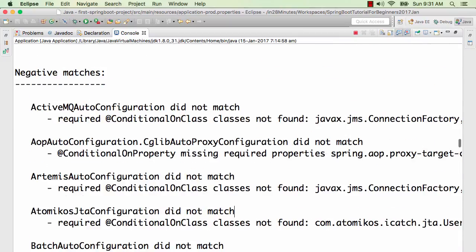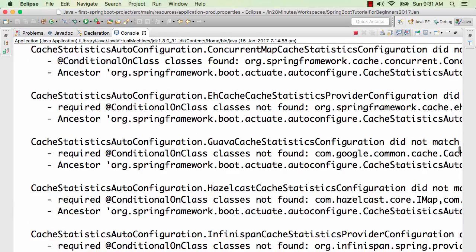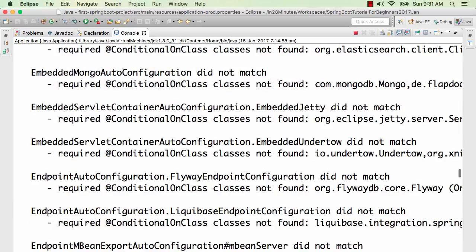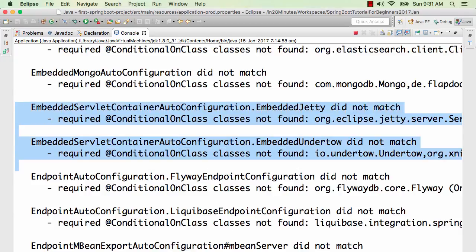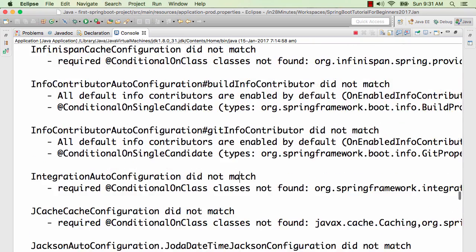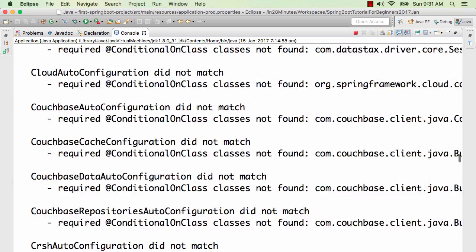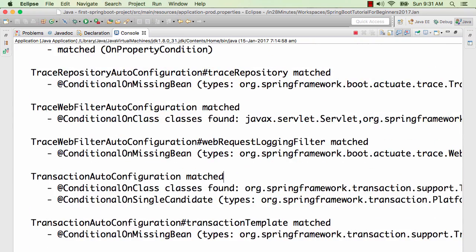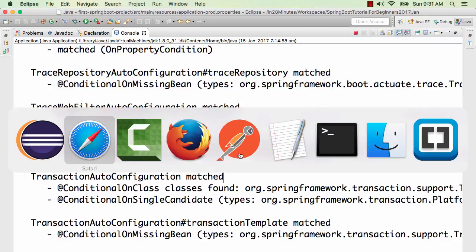It will also show you what things are not configured. If you go further down, you'd see these are negative matches. If you search for positive matches and negative matches in your log, you'd be able to see all the things that have matched and what does not match. For example, embedded JTA and embedded something else did not match, so those are not configured. You can figure all of that out by looking at the log.